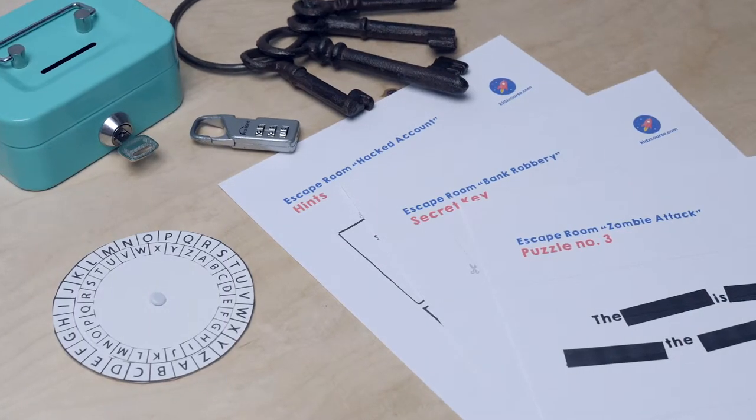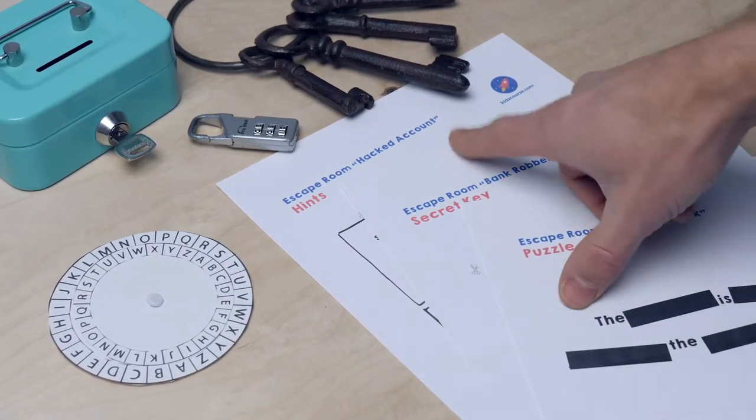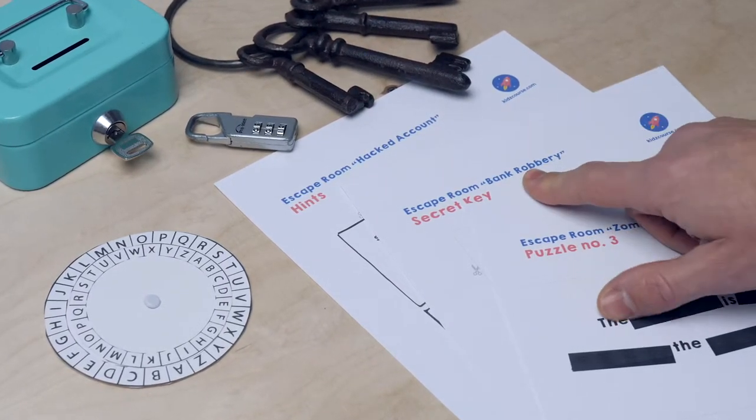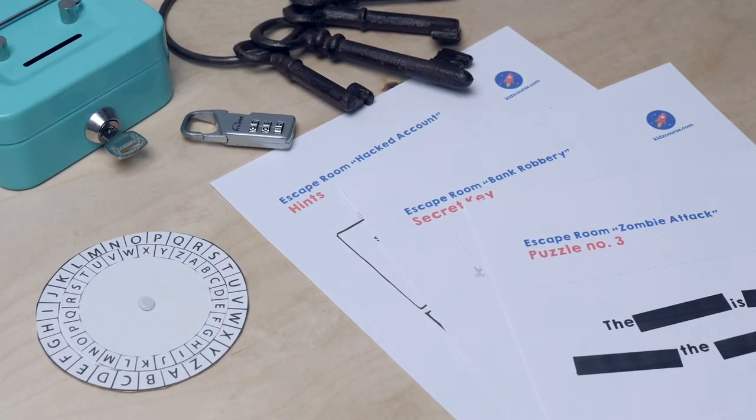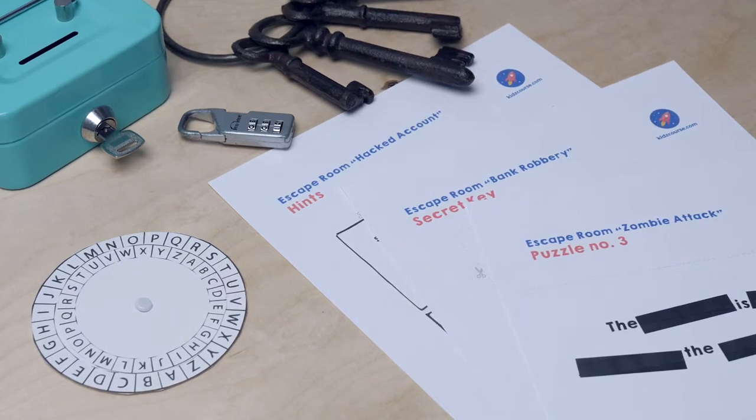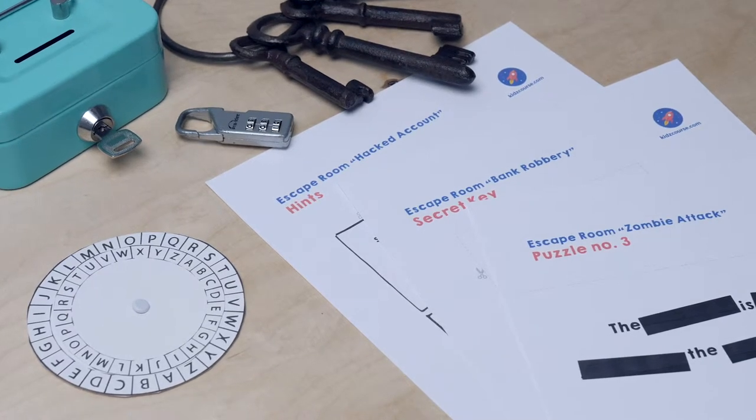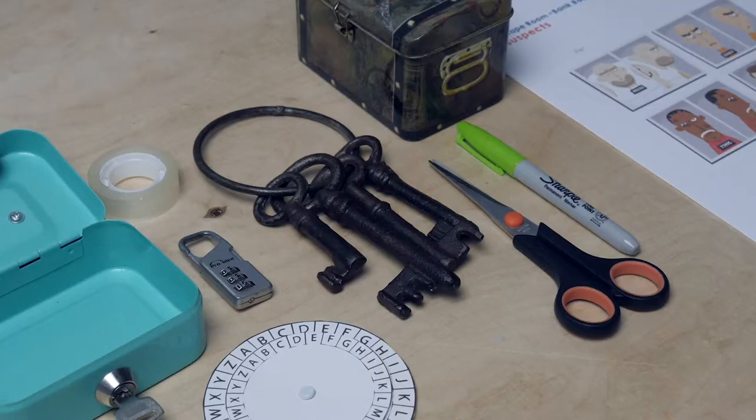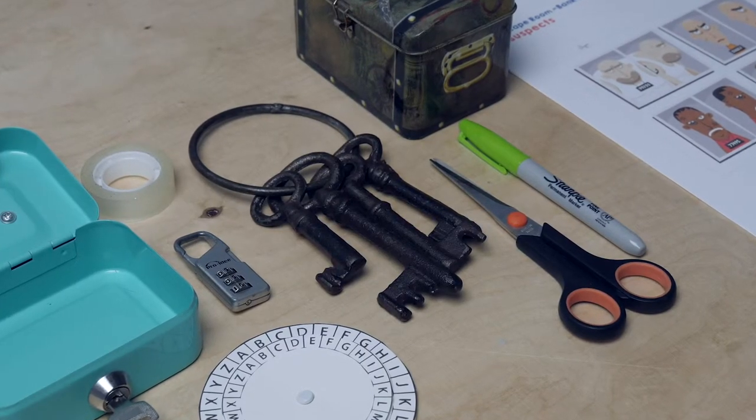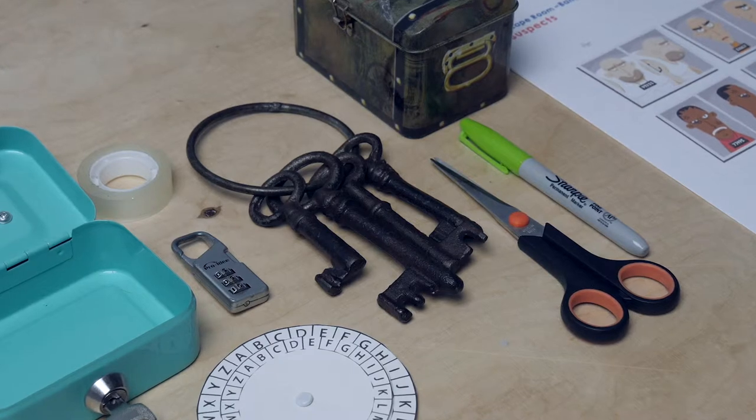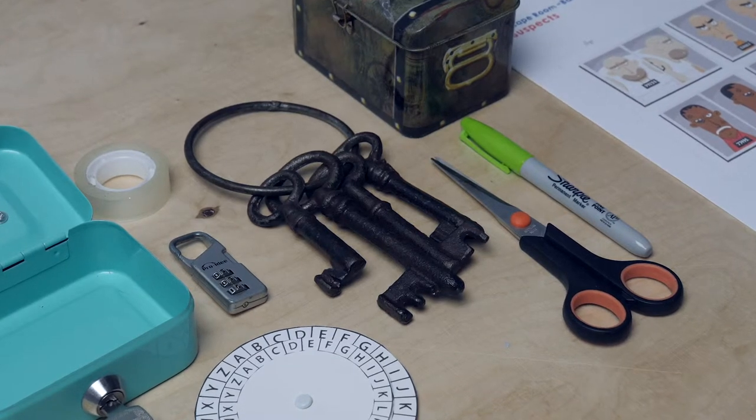Following, there are three escape room templates. They vary in difficulty. They will give you a plan, step by step, as to how you can build your escape room. Every template also has a list of things that you need.